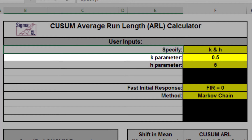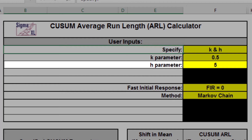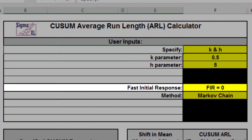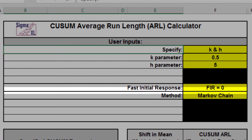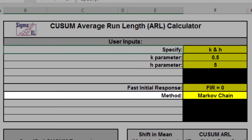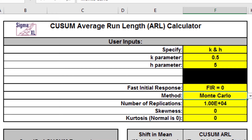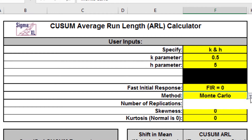The CUSUM parameter K is a reference or slack value, typically set to 0.5. It sets the size of mean shift 2K sigma that you would like to detect quickly, so 0.5 denotes rapid detection of a shift in mean equal to 1 sigma. Parameter H is the decision interval, typically set to 4 or 5. FIR sets the initial CUSUM statistic so that it improves sensitivity to a mean shift at startup. Markov chain approximation is fast and accurate to compute ARLs. Monte Carlo simulation allows you to assess robustness to non-normality and also produces the table of run length standard deviation and percentiles. The mean and standard deviation are assumed to be known. All ARL calculations for CUSUM use a standardized in-control mean of 0 and sigma of 1.